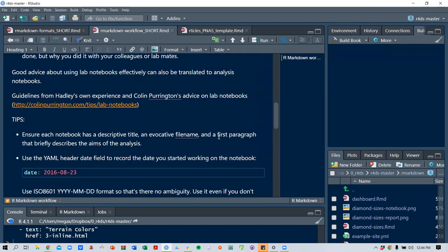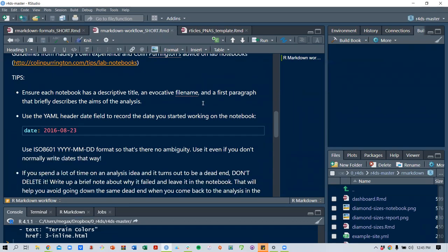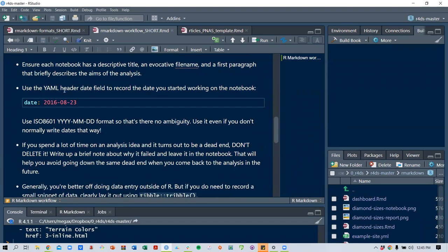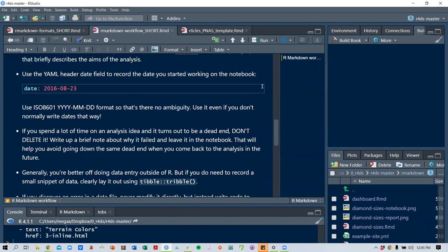Some practical tips adapted from lab notebook guidelines: each notebook should have a descriptive title, a memorable filename, and a first paragraph that briefly describes the aims of the analysis. Use the YAML header date field to record the date you started working on the notebook — the ISO 8601 year-month-day format is recommended to avoid ambiguity.